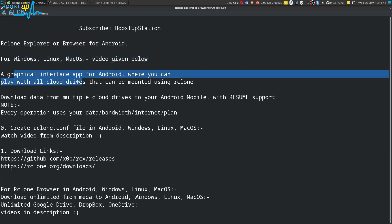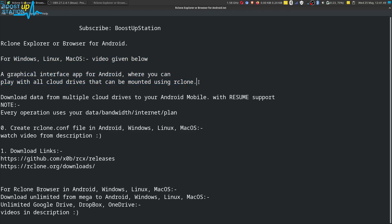It is a graphical interface application for Android where you can interact with all cloud drives that can be mounted using Rclone, like Google Drive, OneDrive, Team Drive, Dropbox, pCloud, Mega, and many more. You can download data from multiple cloud drives to your Android mobile.